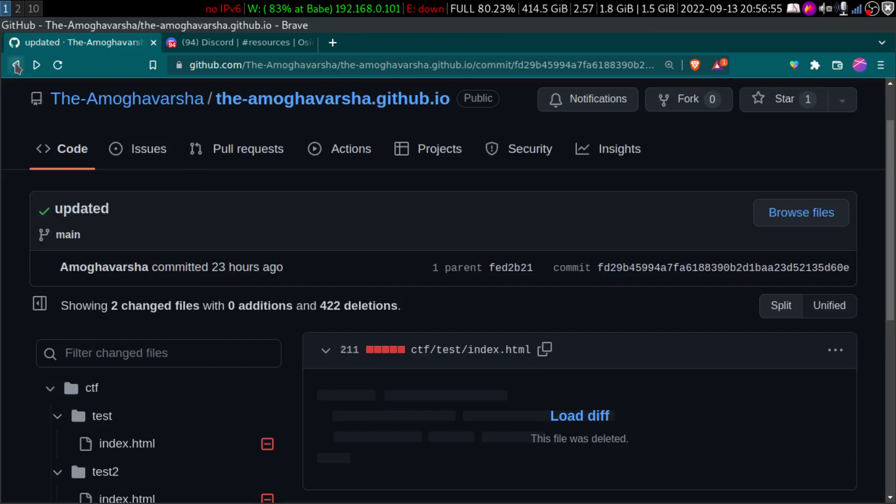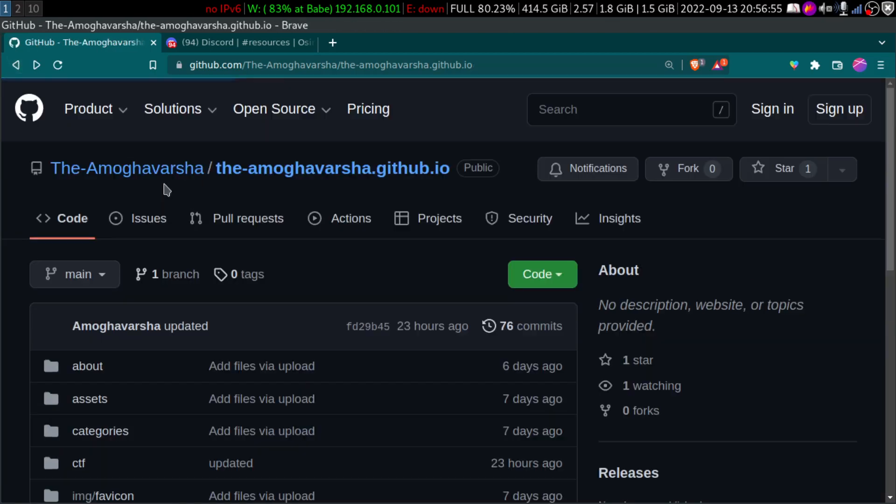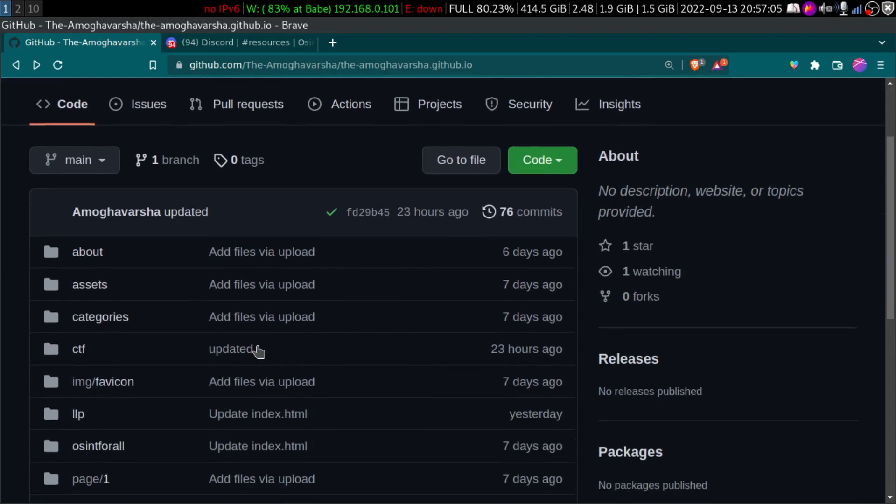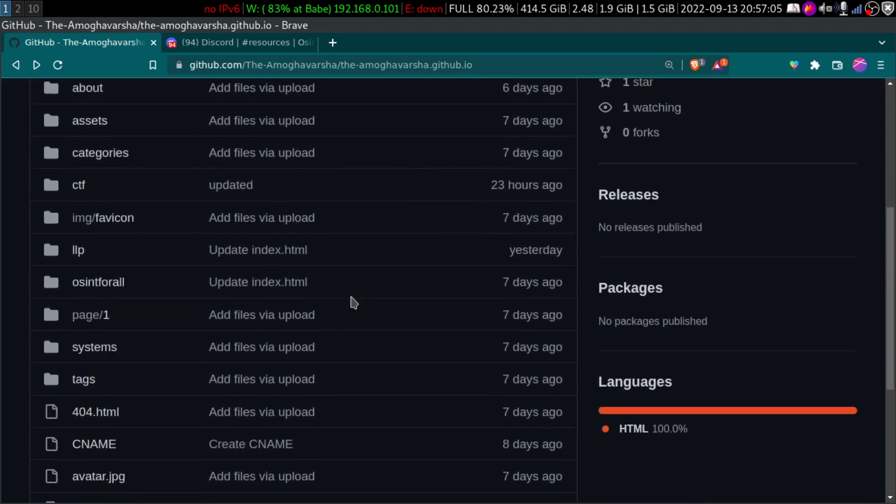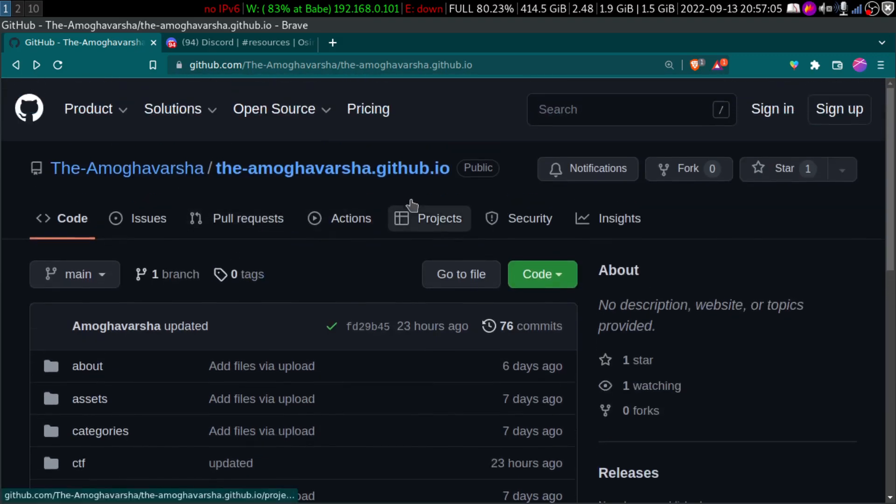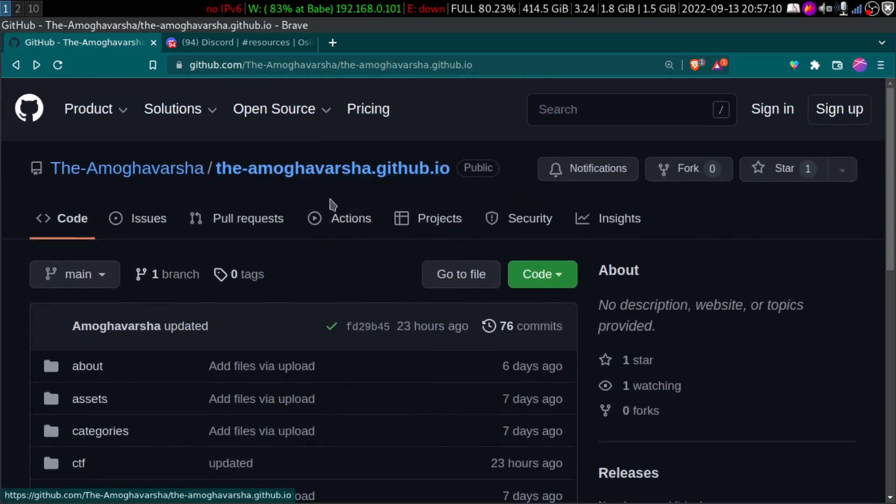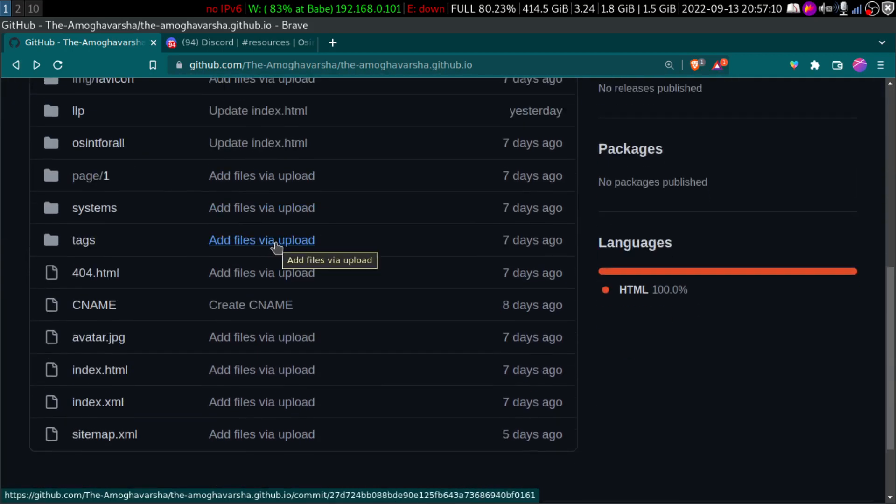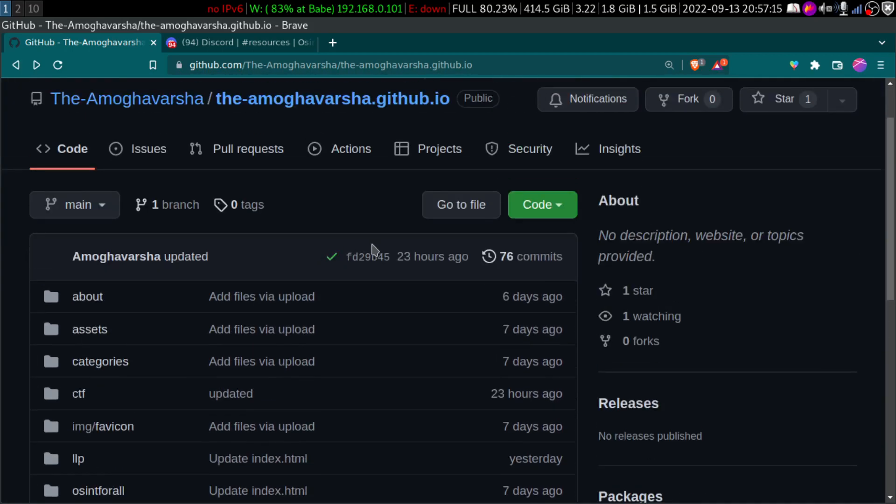Anyone can do it, even if you don't know what is GitHub or you don't know anything about version control systems or Git or anything like that, you can do it. Now I'll show you how you can do it. This is my GitHub account and this is one of my repository. And this looks normal, nothing cool about it.